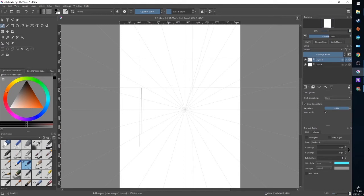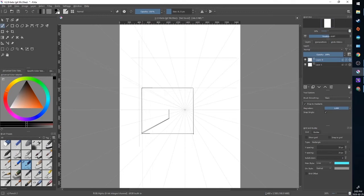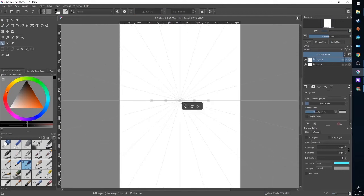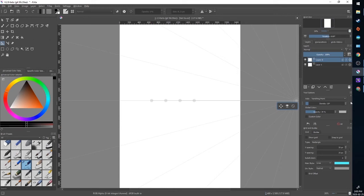Depending on the orientation of my line, once I start making my stroke, that's going to determine which assistant it snaps to. Angles can sometimes be tricky. Now if we click the center point and hold shift we can drag it along the horizon and stretch it out beyond the confines of the canvas so we can get a more naturalistic vanishing point.